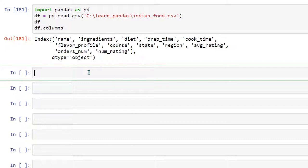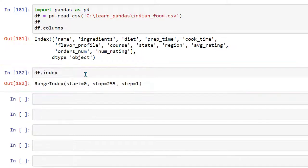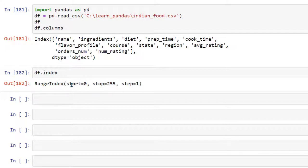Similarly we have many other attributes which can be used to get different information about data frames. For example, you can do df.index and this is going to give you information about the index of this data frame. As you can see, it tells us the starting point of the index is 0, it is ending at 255, and it is increasing by 1.